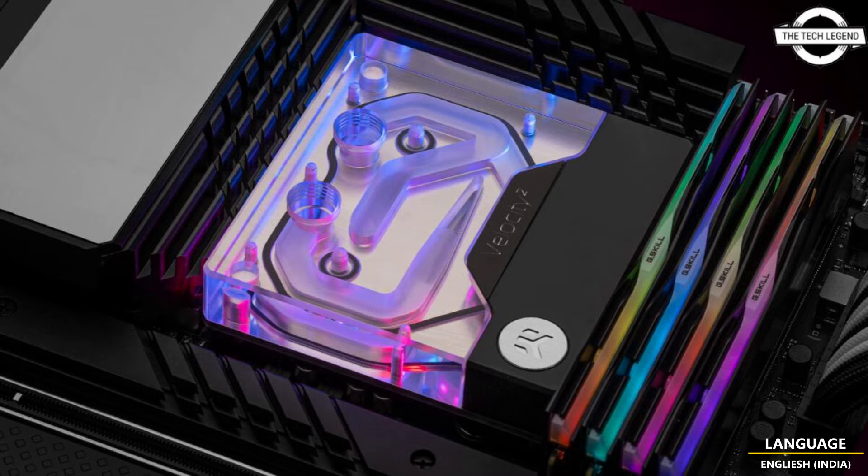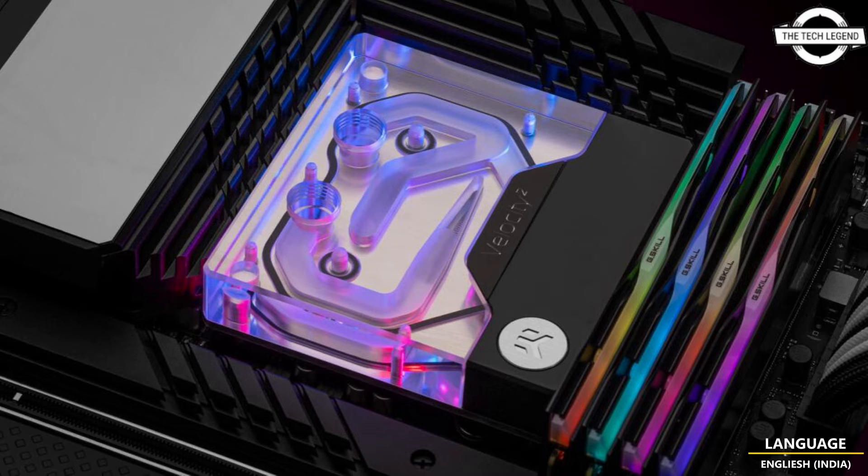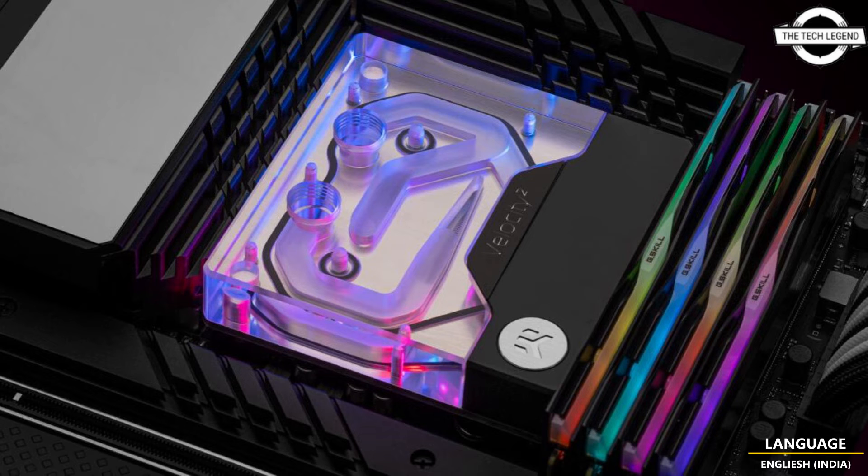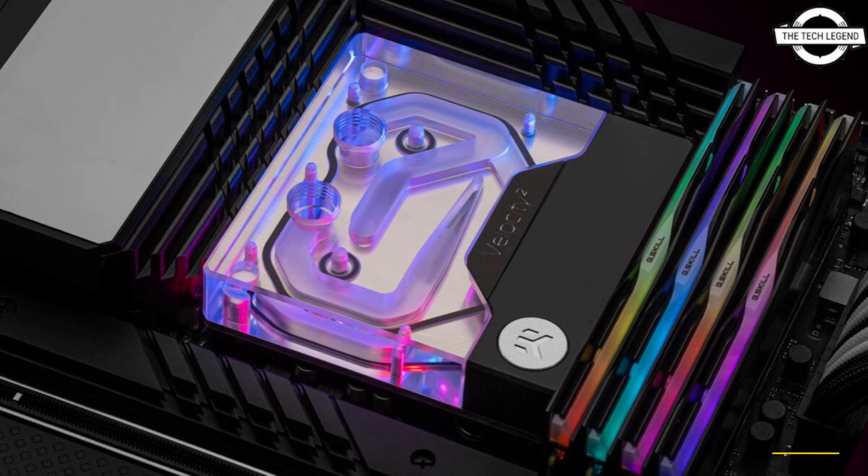The LGA 1700 version is made for Intel LGA and LGA 1700 CPUs and comes in seven variants: nickel plus plexi, nickel plus acetal, full nickel, nickel plus satin titanium, copper plus acetal, nickel plus gold, and lignum edition walnut.